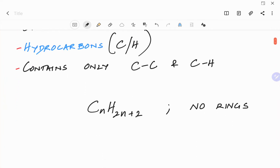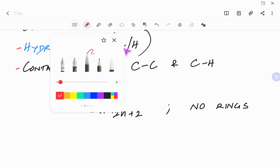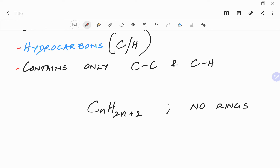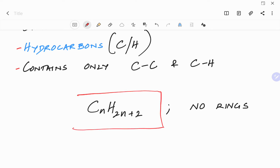The general chemical formula for alkanes is CnH2n+2. So the general chemical formula for alkanes, if it has no rings, will be CnH2n+2, which means if you have n number of carbons, the number of hydrogens will be twice the number of carbons plus 2.